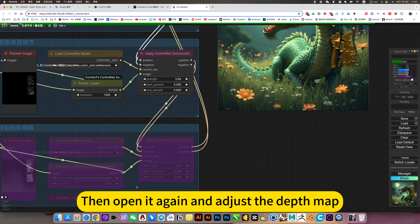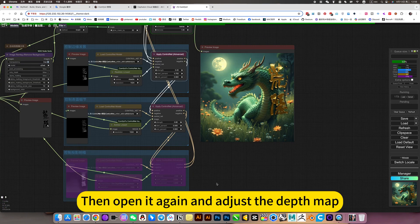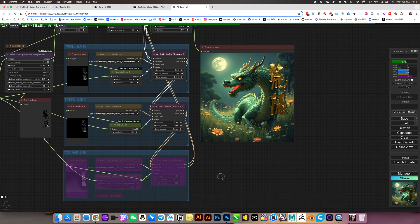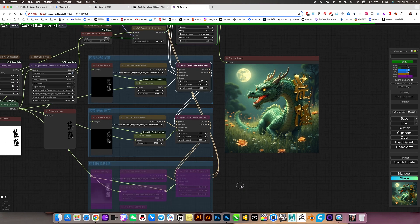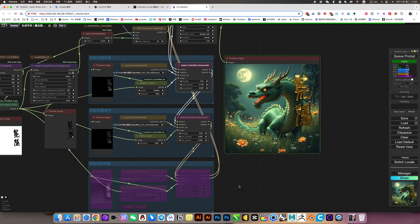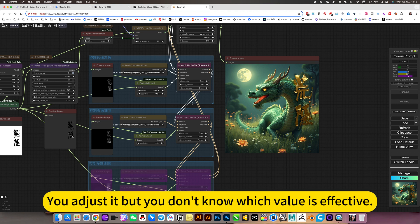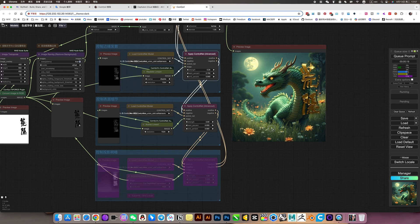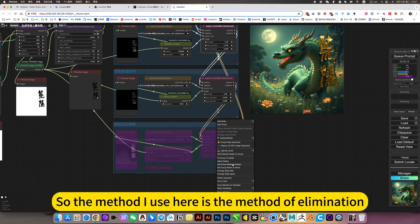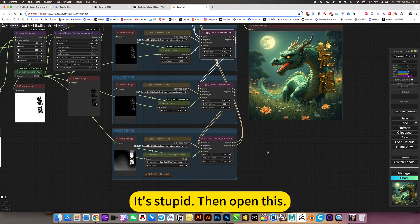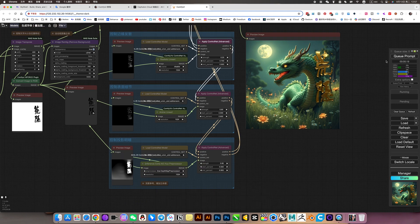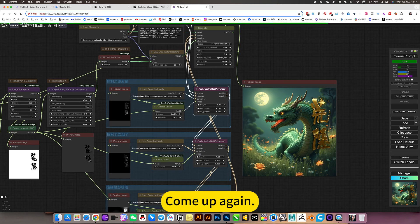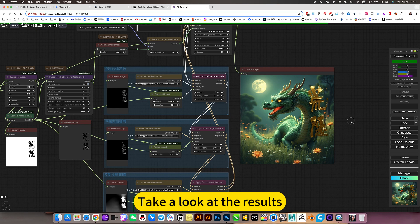Then open it again and adjust the depth map. In this way, we can optimize it step by step by eliminating the method. If you open 0.3, you adjust it but you don't know which value will fade depth. So the method I use here is the method of elimination. It's stupid. Then open this. Come up again. Take a look at the results.